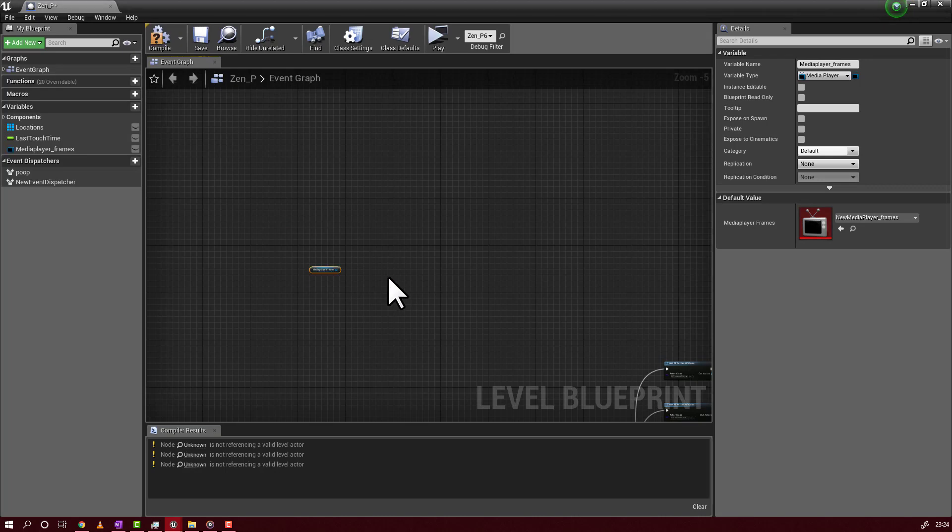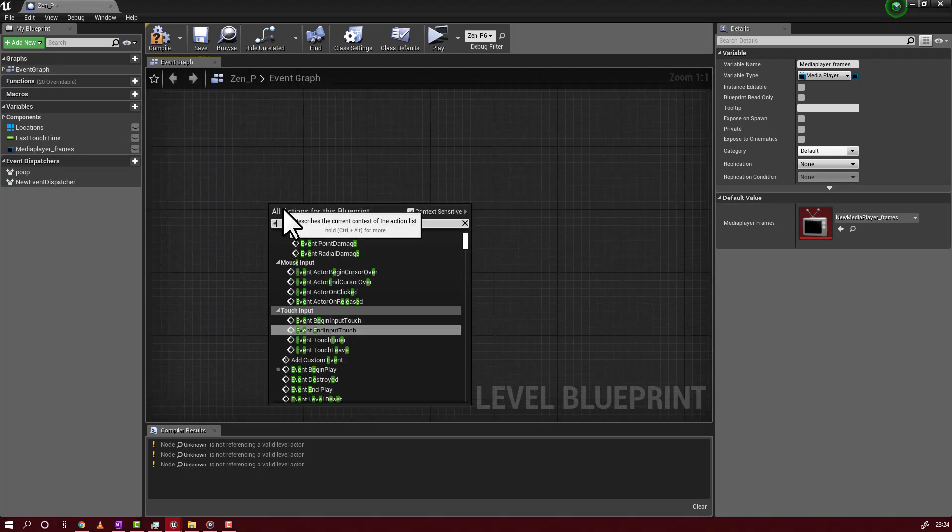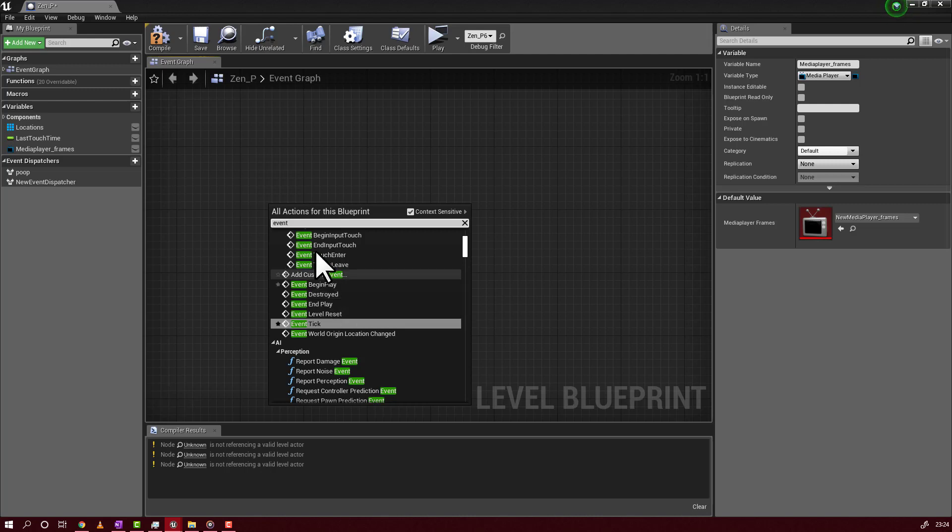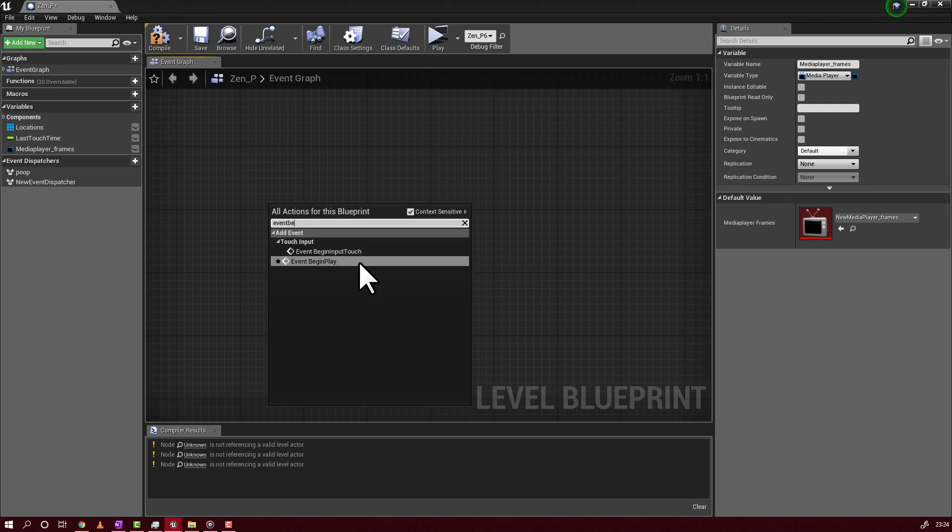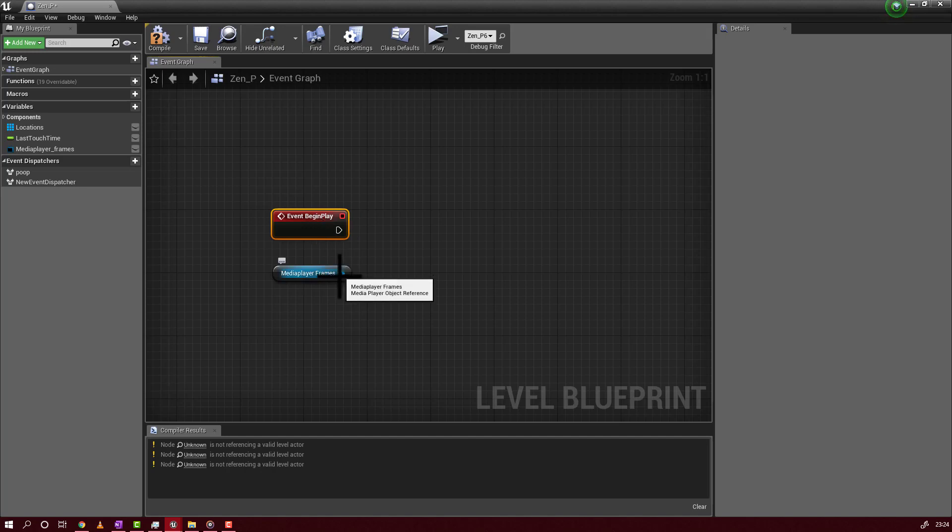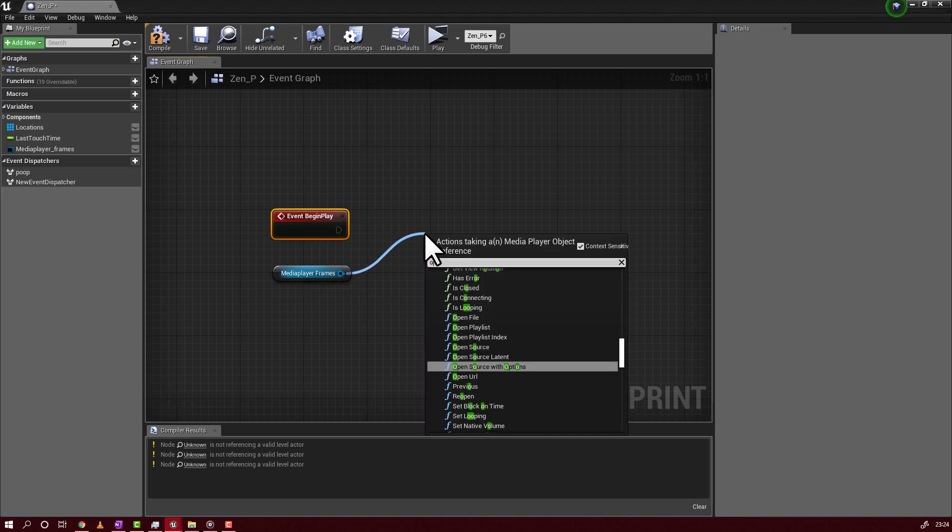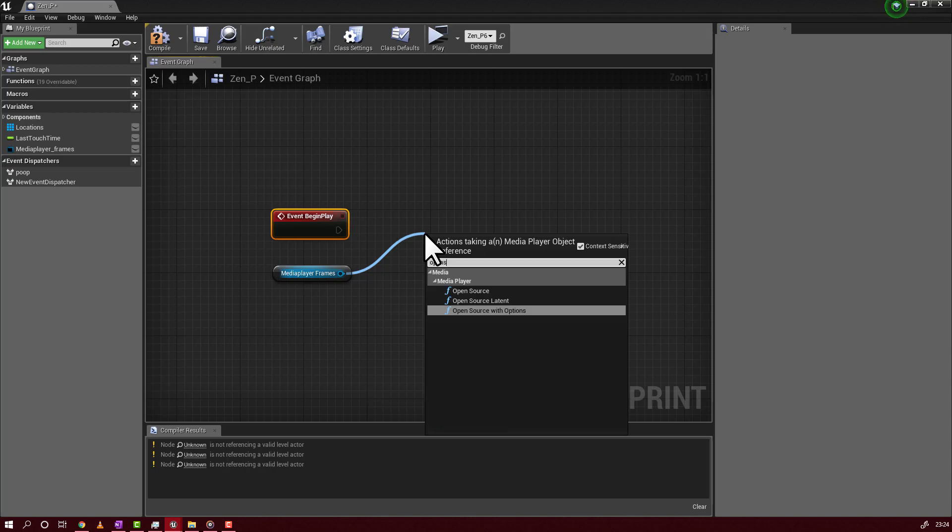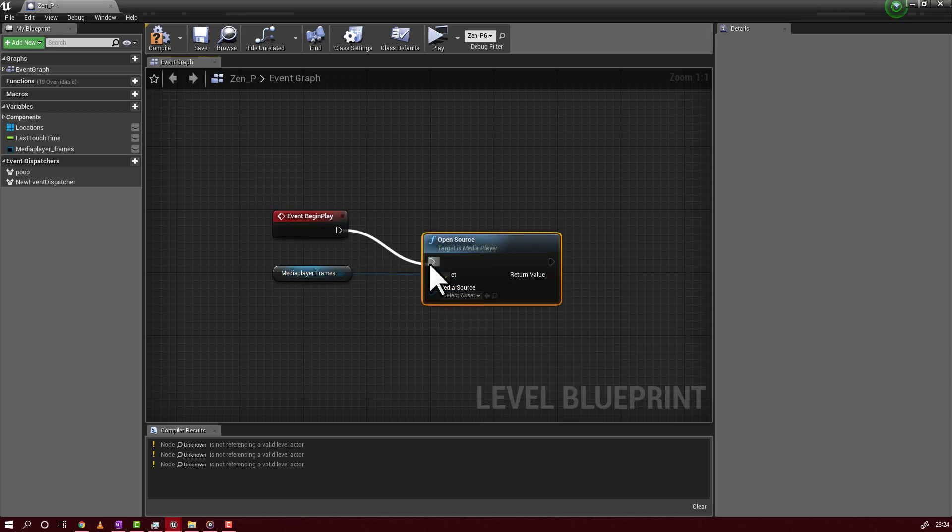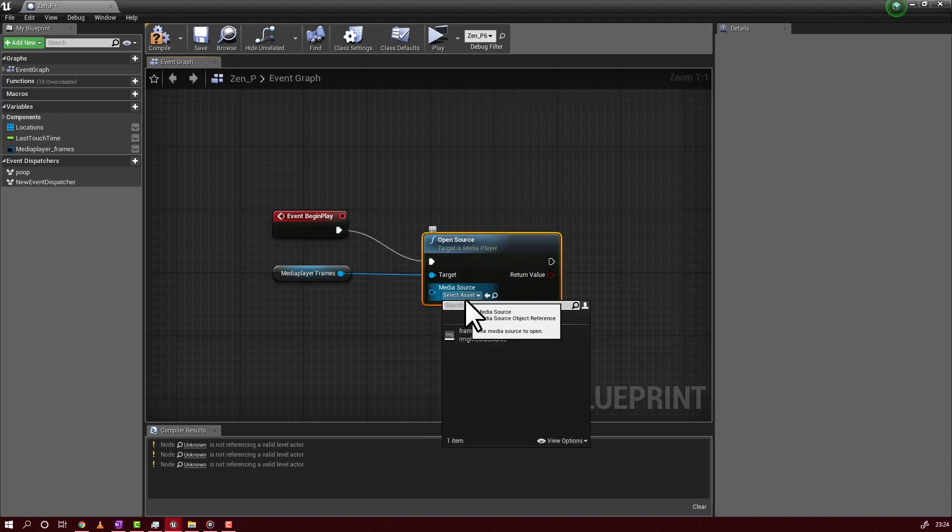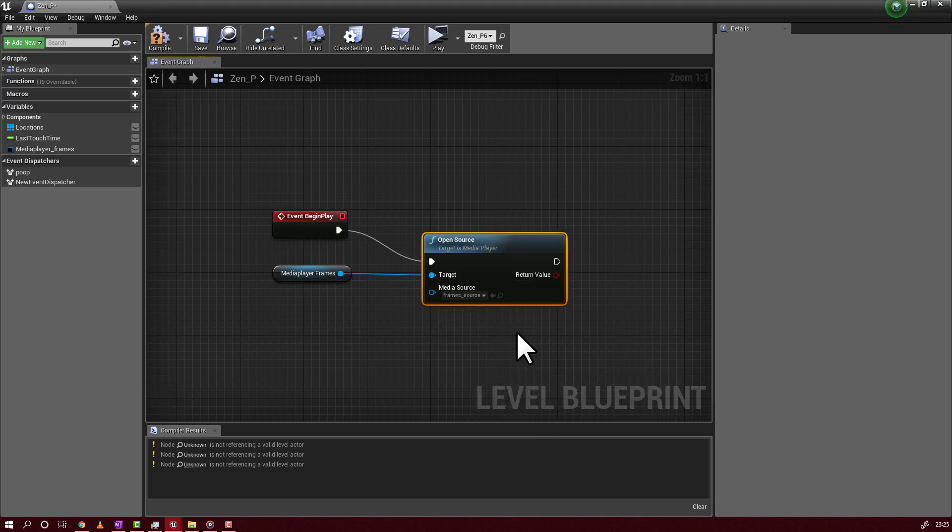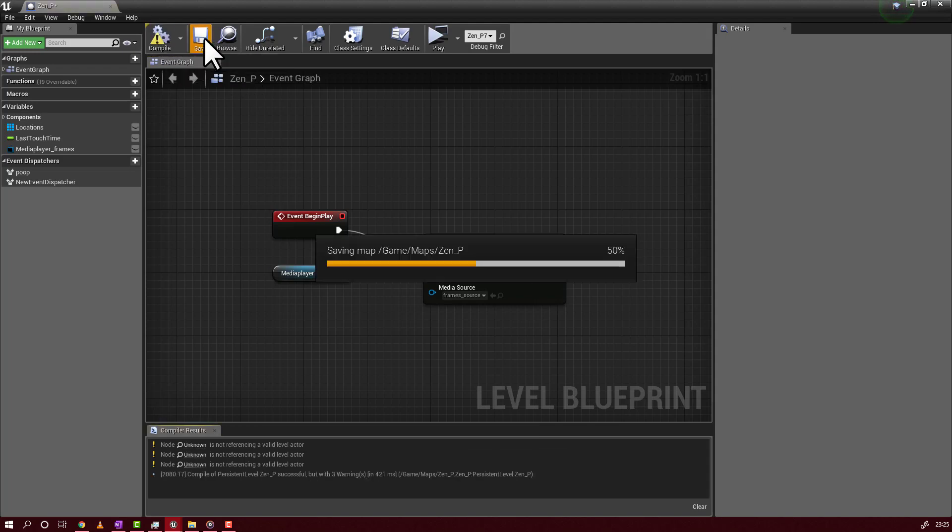You will add an event begin play. You will drag to open the source. And you will select the source. That's it. You will compile. You will save. And you will go back to Unreal.